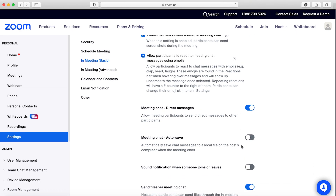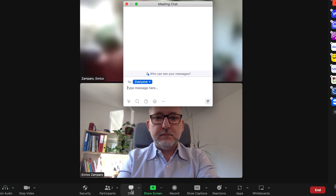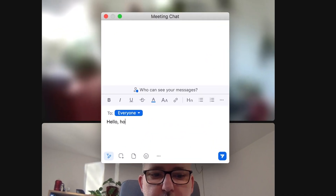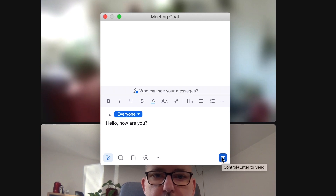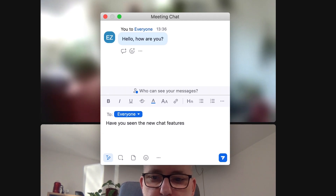Now that I'm happy with all the settings, let's try the new meeting chat. Back in the meeting, let's open the chat and type a message — something like: Hello, how are you? Have you seen the new chat features?